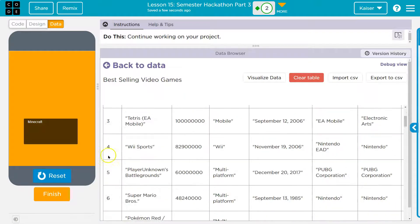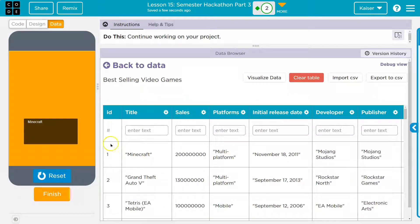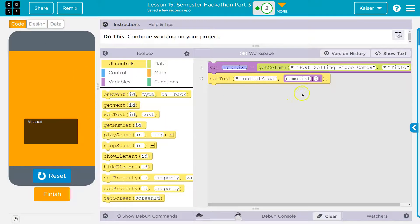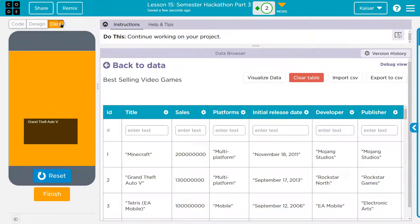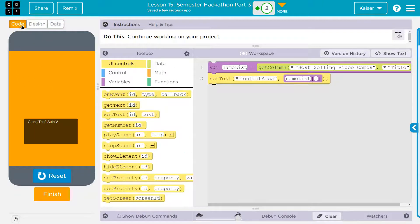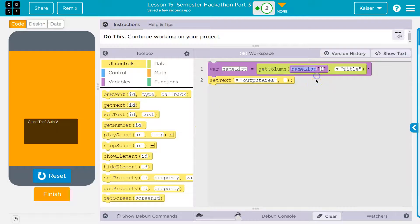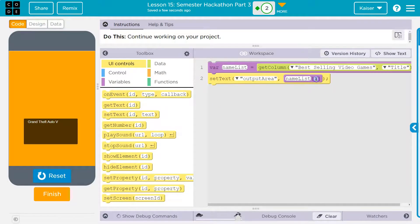The list goes: this is zero, this is one, this is two, this is three, this is four - everything's down by one because the computer starts counting at zero. So index zero is Minecraft, and if you want index one, that's Grand Theft Auto Five. Then index two will actually be the third item on the list, and so on and so forth.